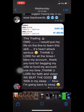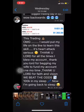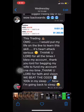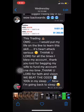Check this out. Now, this is my mentor. Now, he came in here and said, this trading, oh my gosh, I will put my life on the line to learn this skill. It's heart attack serious. Thank you, Lord, for all the times I blew my account. Thank you, Lord, for begging my wife to fund my account one more time. Thank you, Lord, for the faith and vision. We bait the odds, $100K in my sleep. Now I'm going back to sleep. So he literally made $100K in 24 hours.